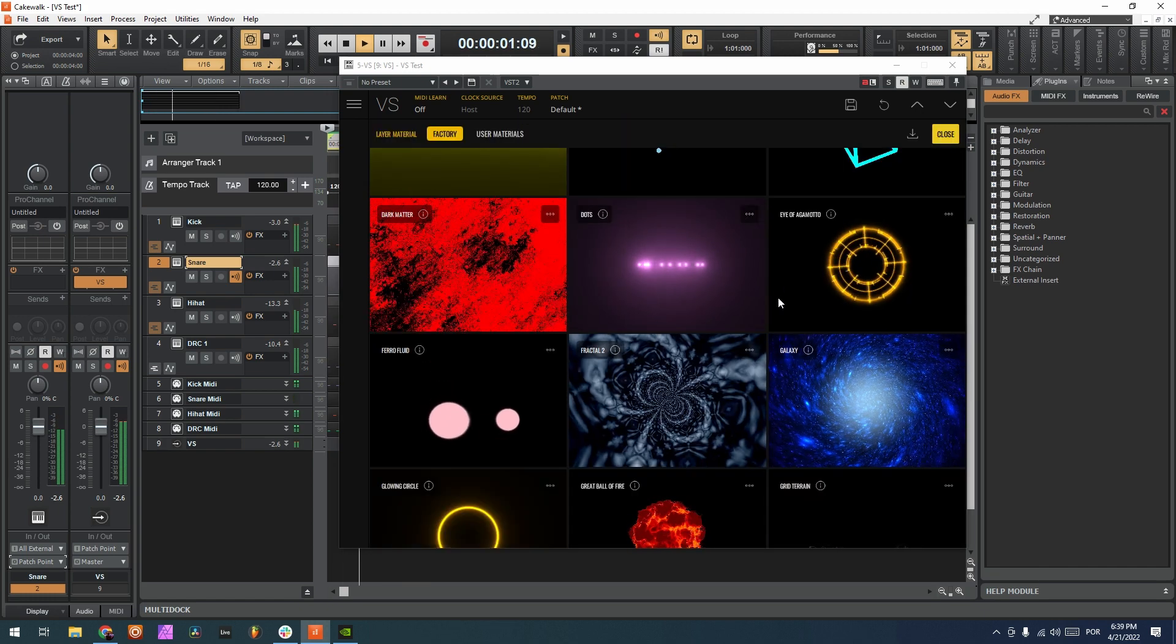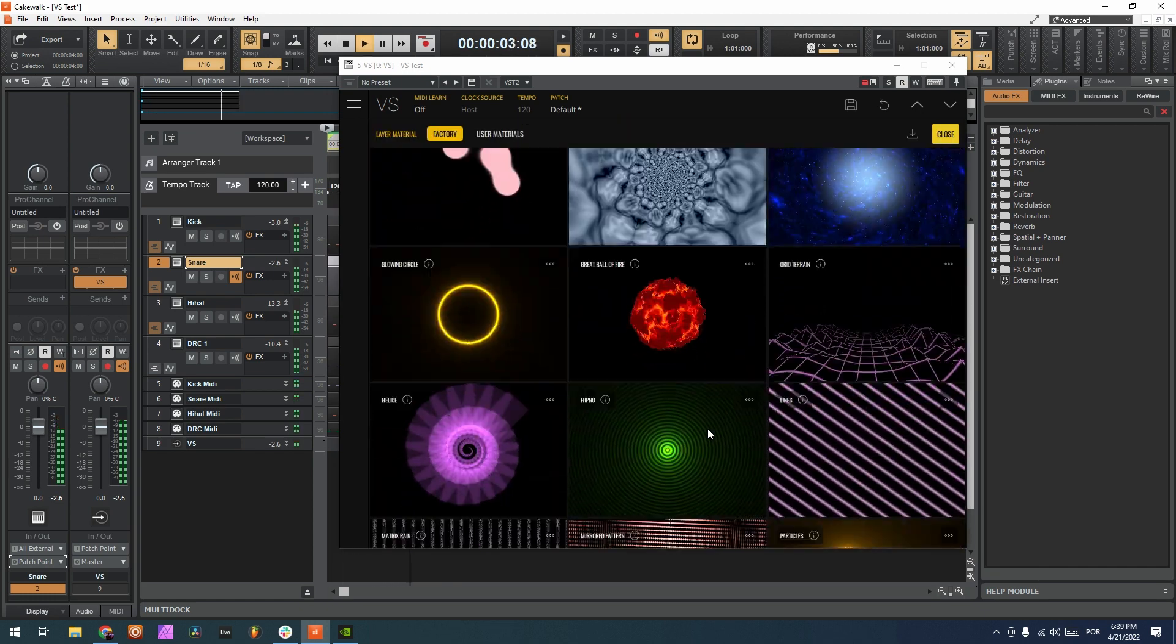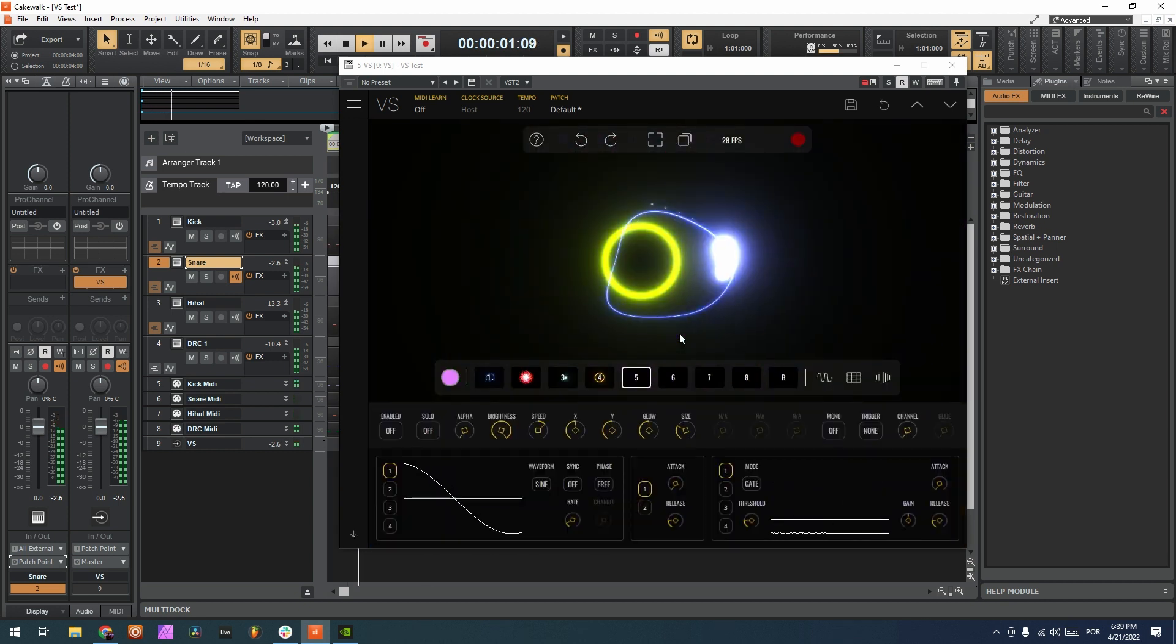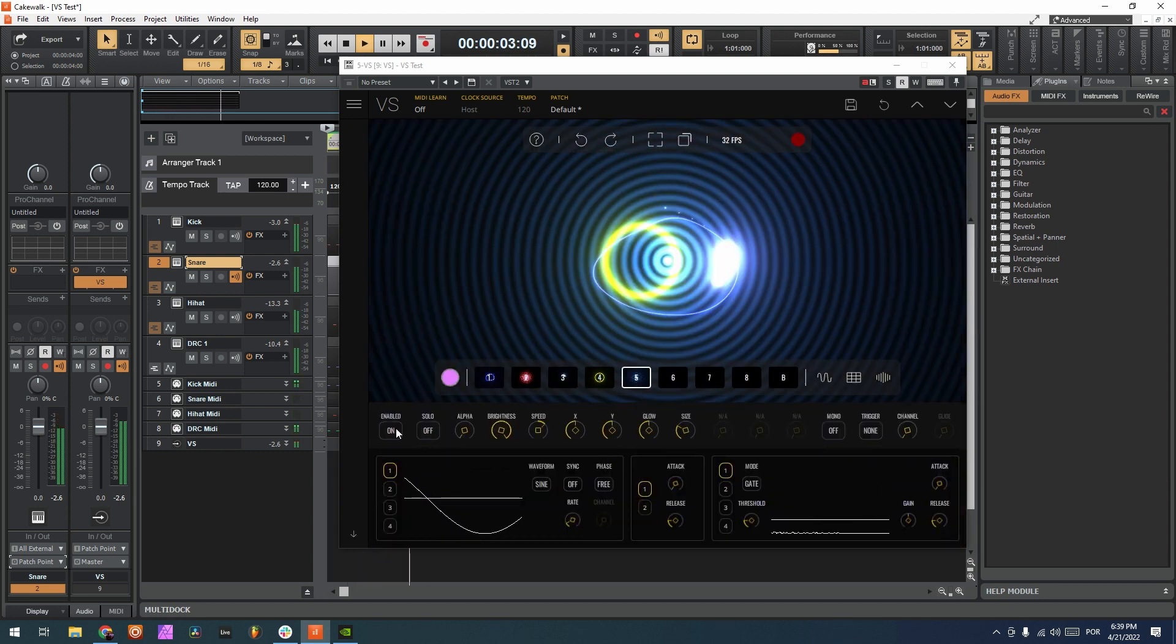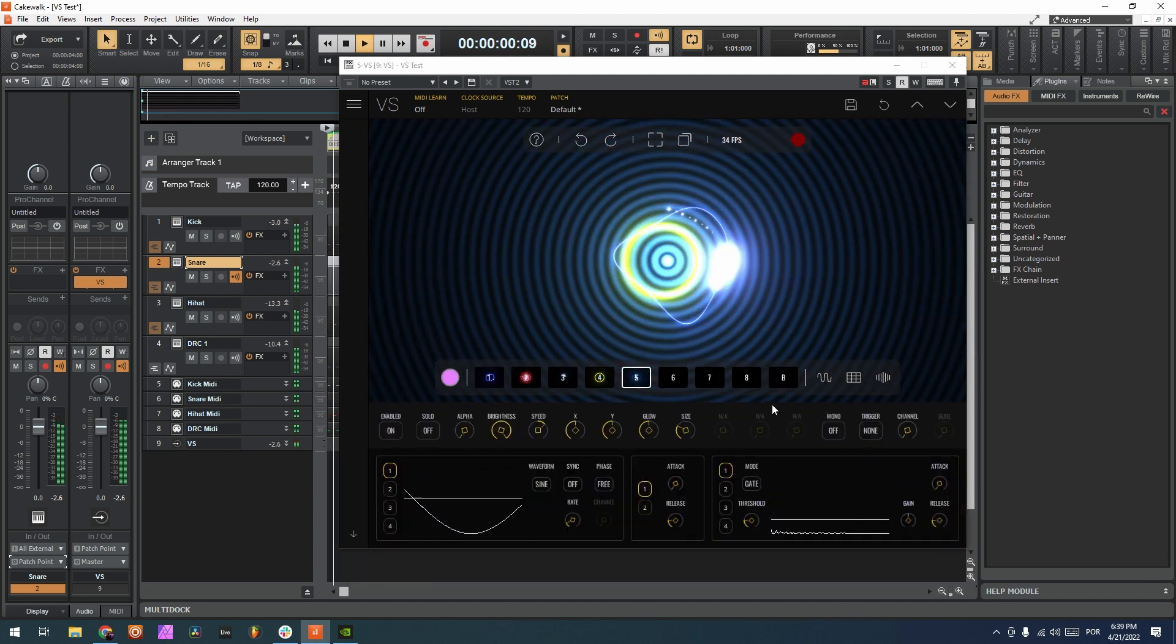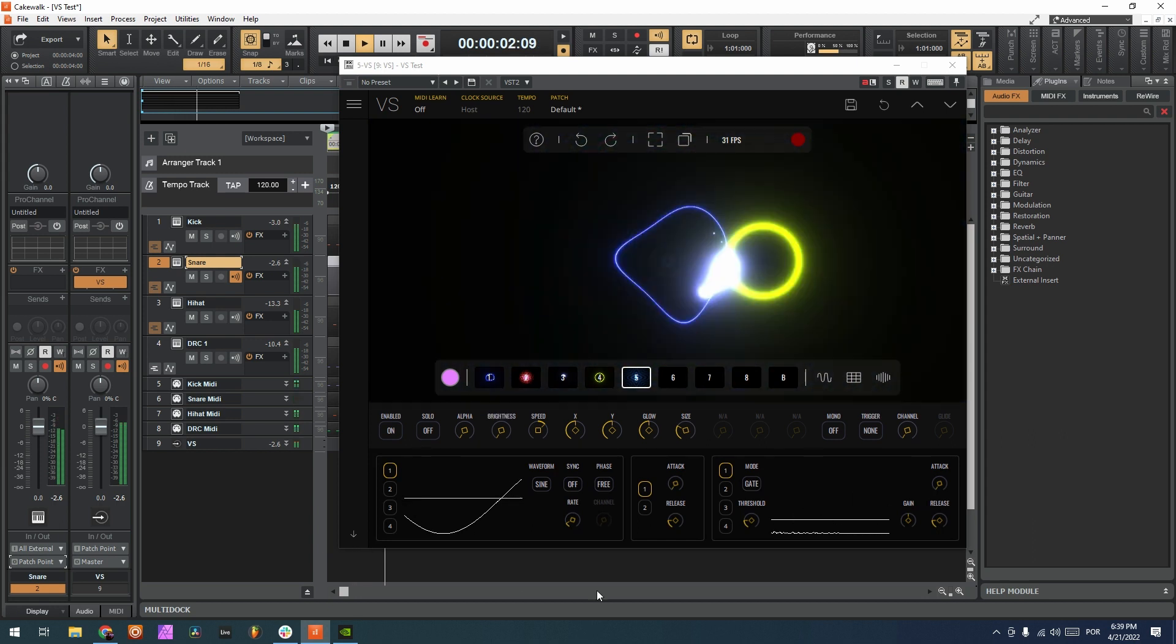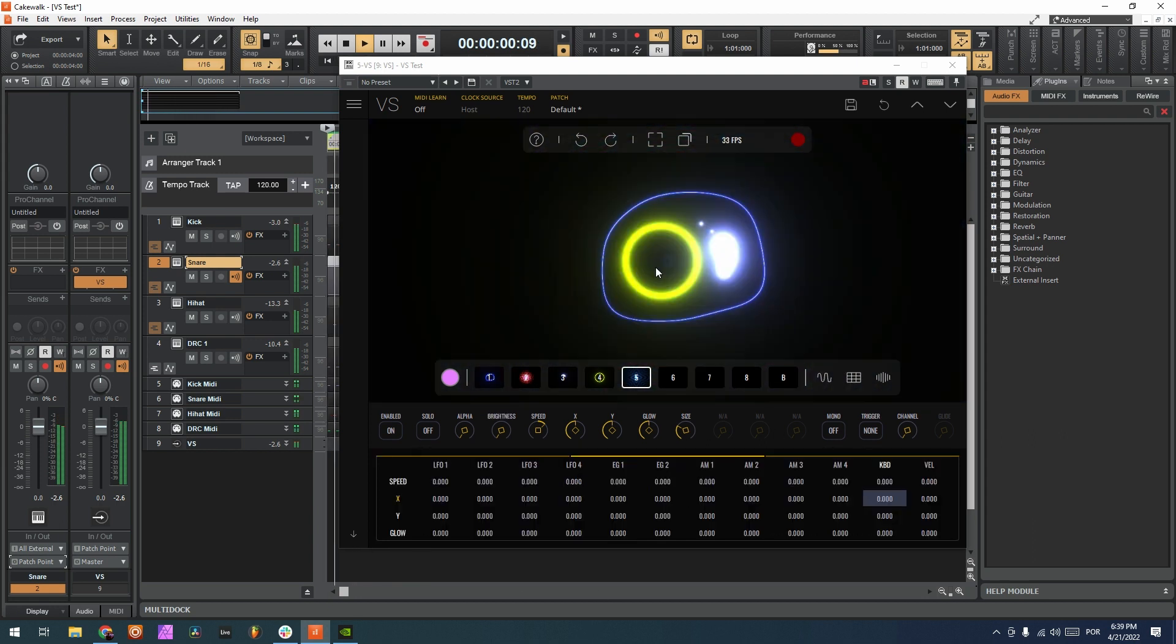So now you can see that the snare is also being sent to VS. So now I can, for example, here on layer 5, choose, for example, this pattern, enable it, and take the brightness out. And it's already being modulated by the audio.